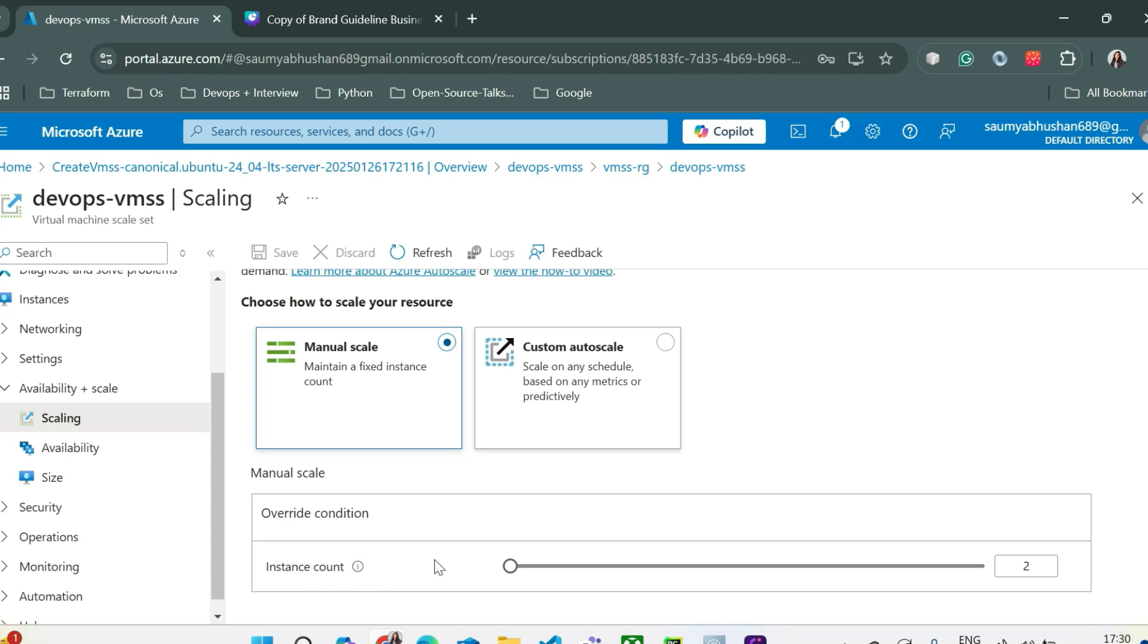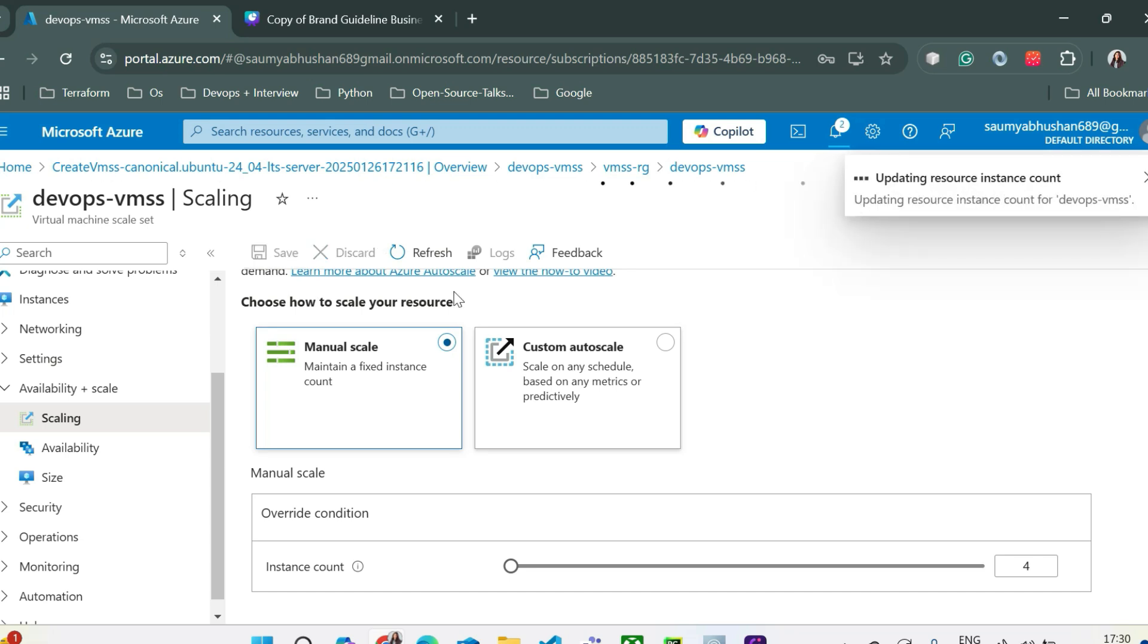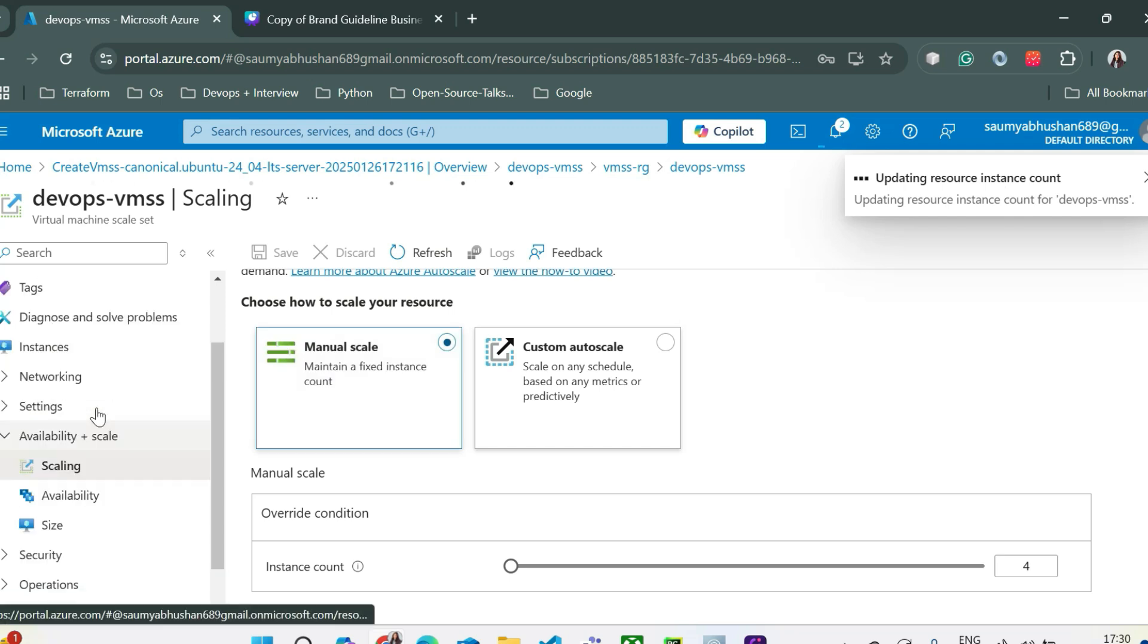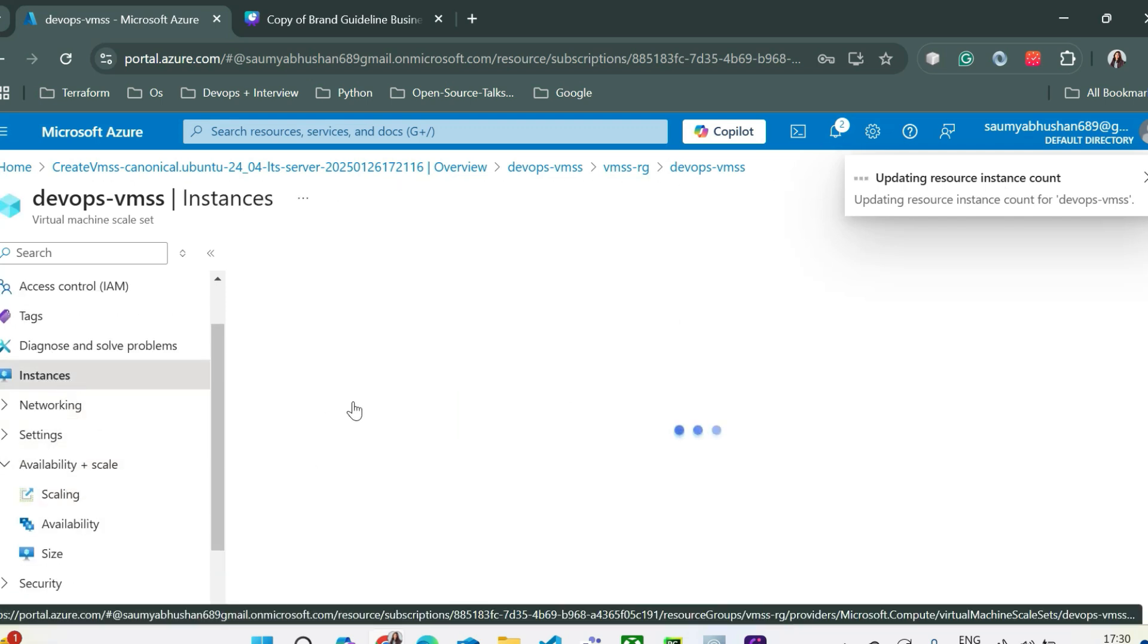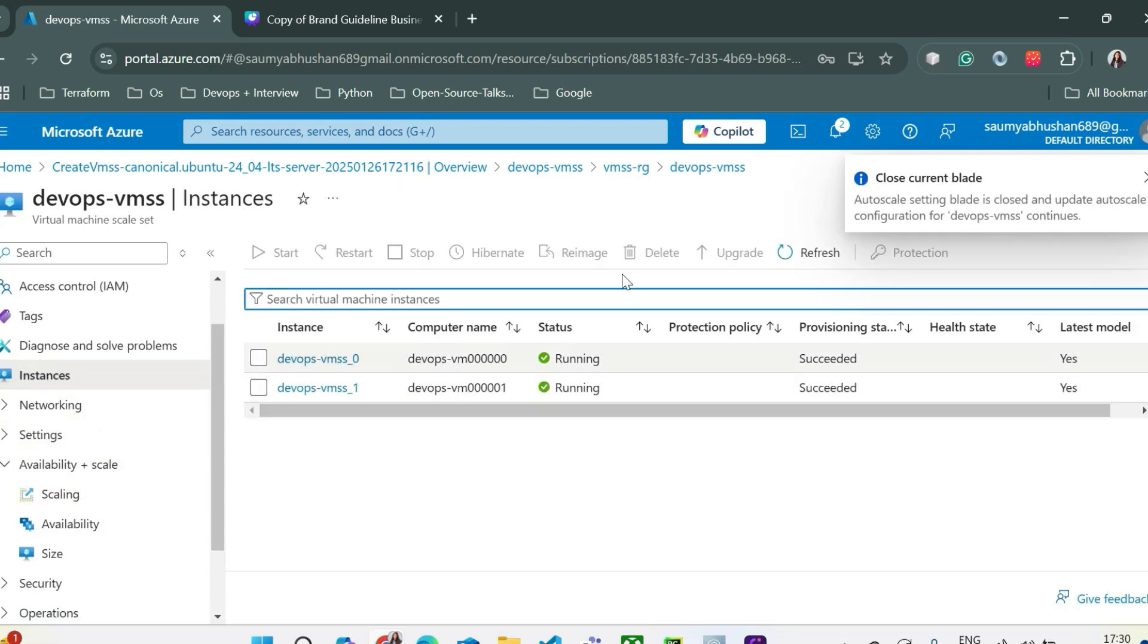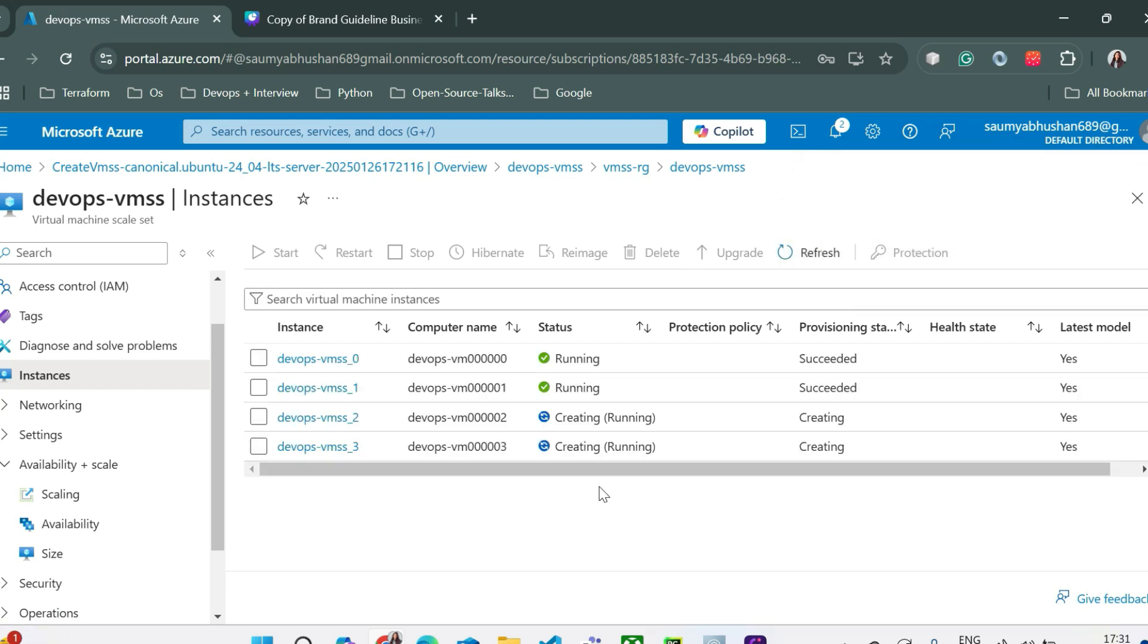Now you can see the instance count is two. Now how does manual scale work? From here you can change the number of your instances on the basis of traffic or any other use case. Let's say currently I want four instances. Four has been selected and you can simply save it. You can see from here it is trying to update the resource instance count. If we'll go back to the instances and refresh this page you can see it is trying to create two more VMs. Once it gets created you can also decrease the number of VMs. So yeah now you can see it has been refreshed and it is now running. It has been succeeded. So now four VMs are running.